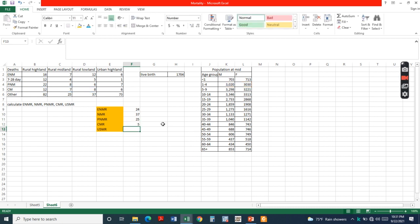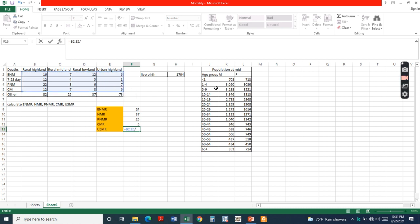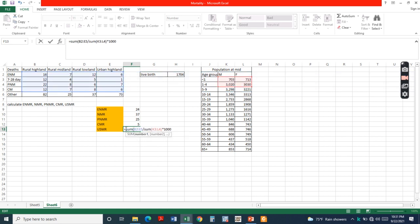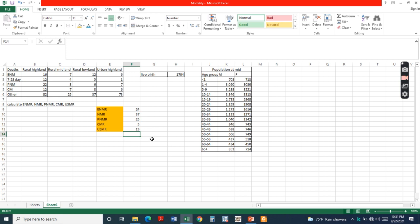The final one is under-5 mortality rate, which equals the number of deaths of children less than 5 years old divided by the population of under 5 years, times 1000. That is all about the mortality rate calculation techniques.